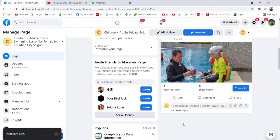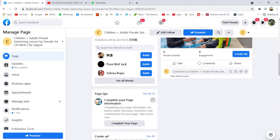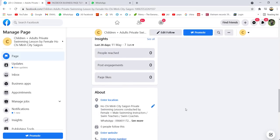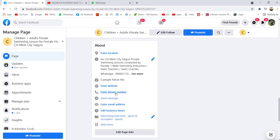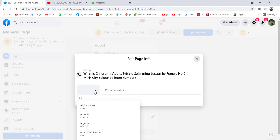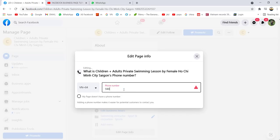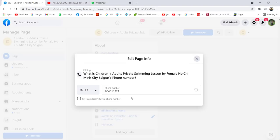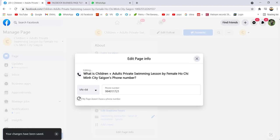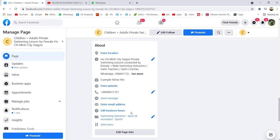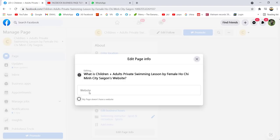After sending invitations, you can ignore that and fill out your telephone number here. Since I'm in Vietnam I put Vietnam and type in my number. If your page doesn't have a phone number, just click 'doesn't have a phone number.' If you have a website, enter it here; if not, click 'my page doesn't have a website.'